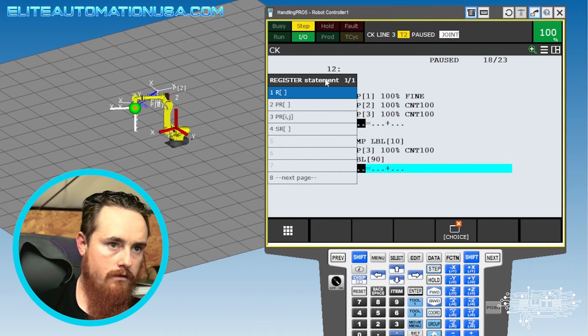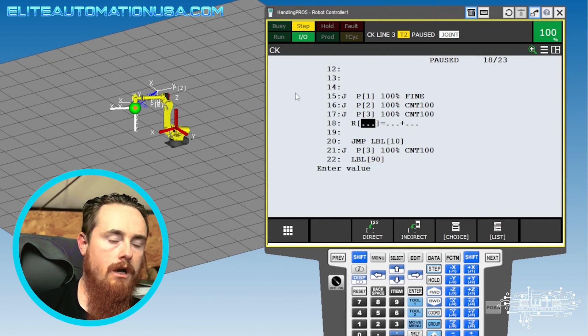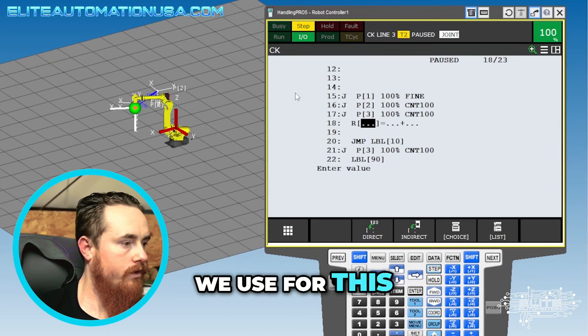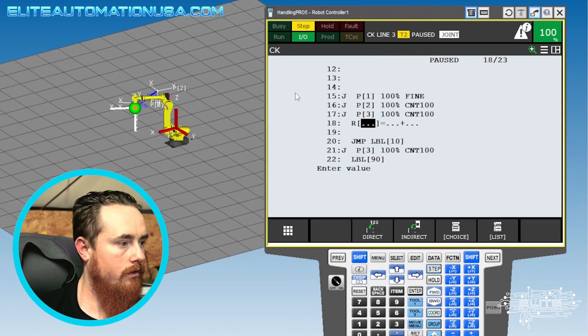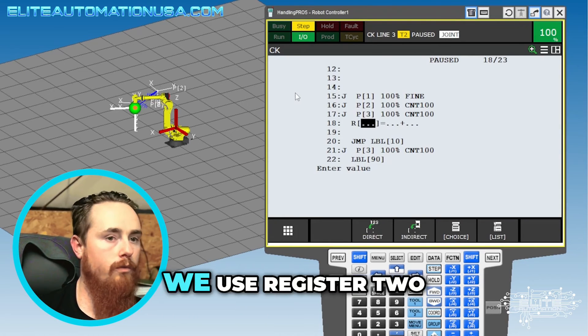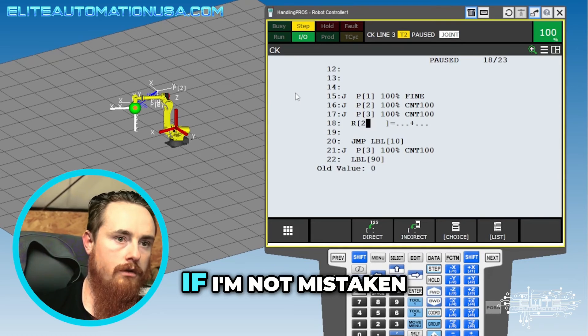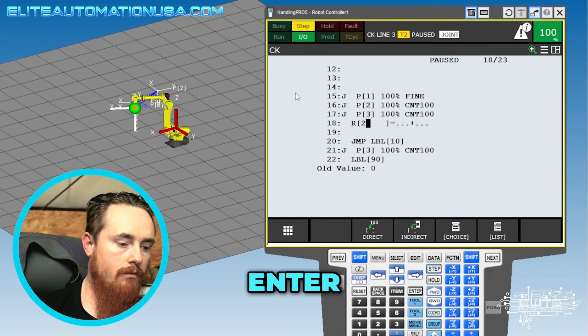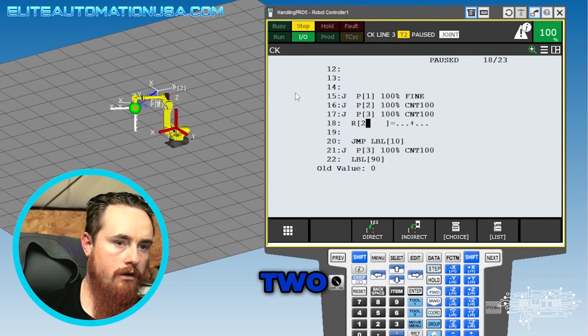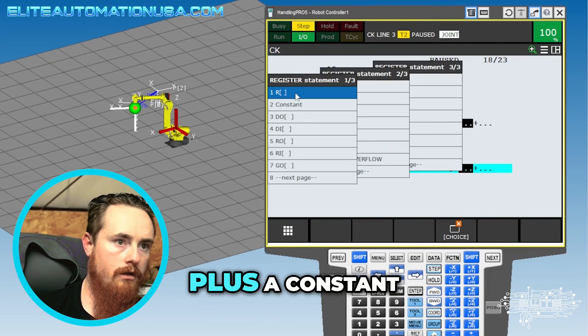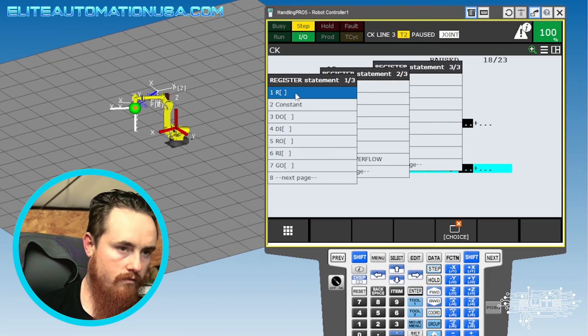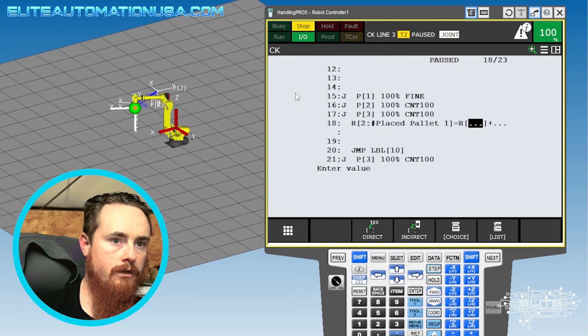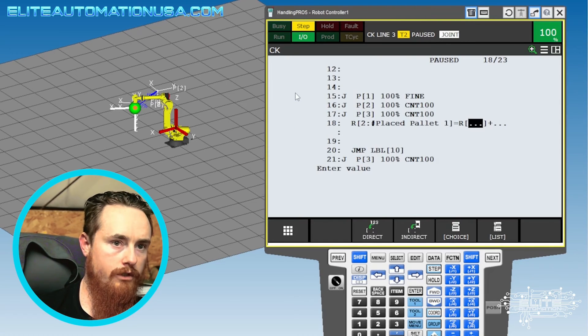I'll use one. Yep. What do we use for this? Three, two. We use register two if I'm not mistaken. Might enter. Do I just say again register again? Yep, two.